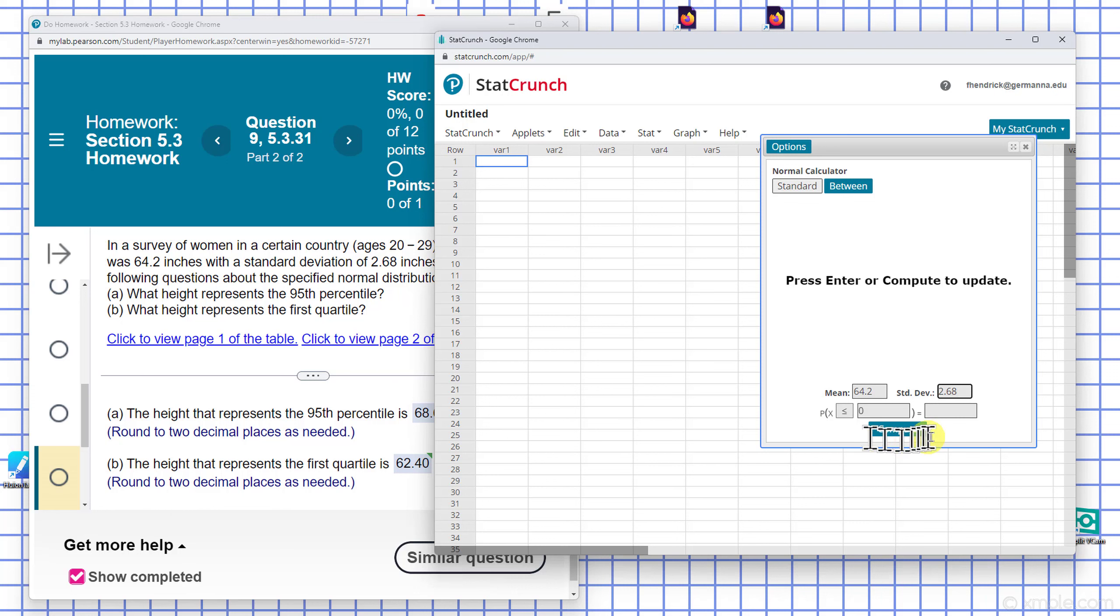The 95th percentile is going to be at point 0.95, and I can see what the corresponding z-score is.